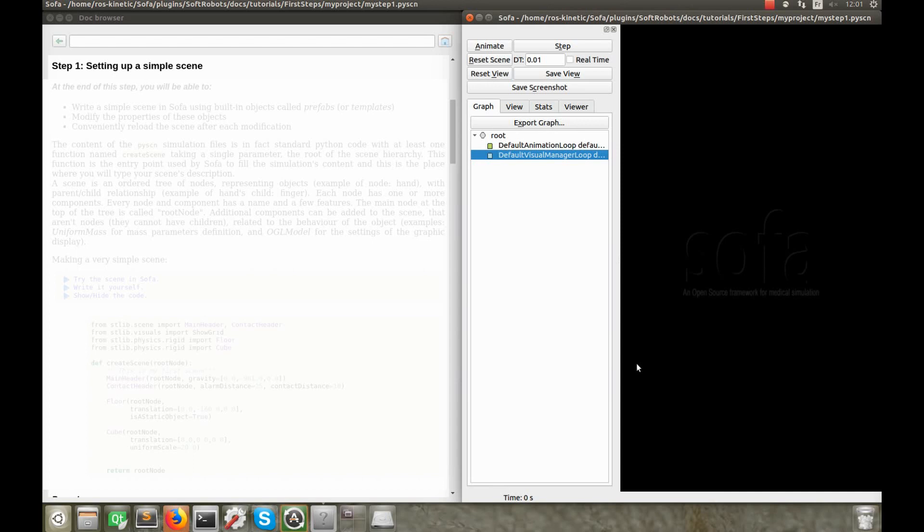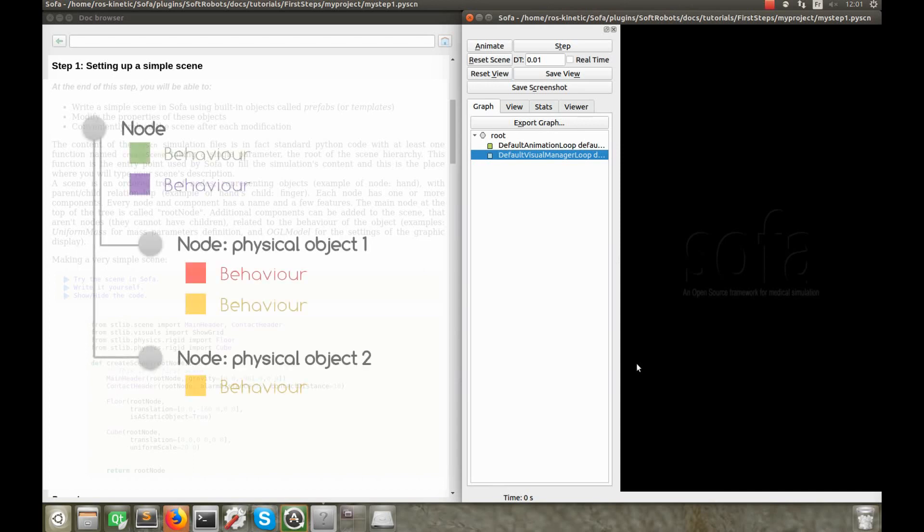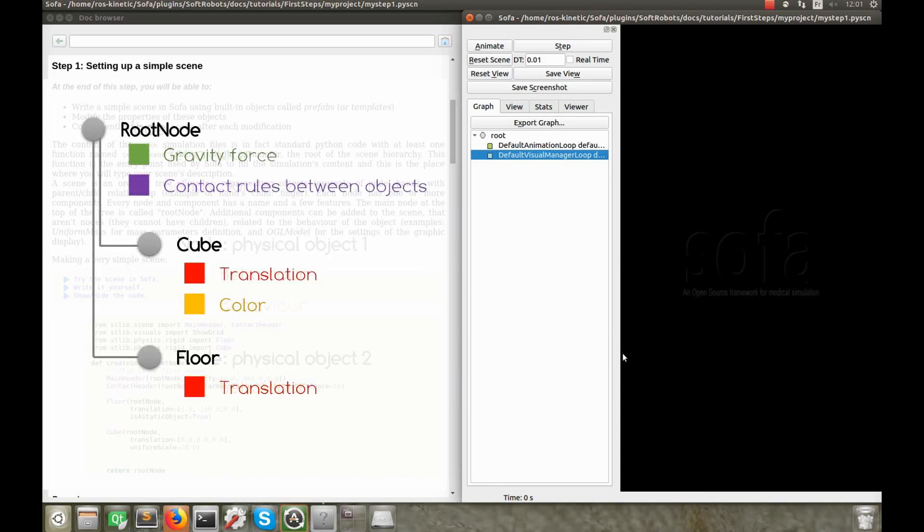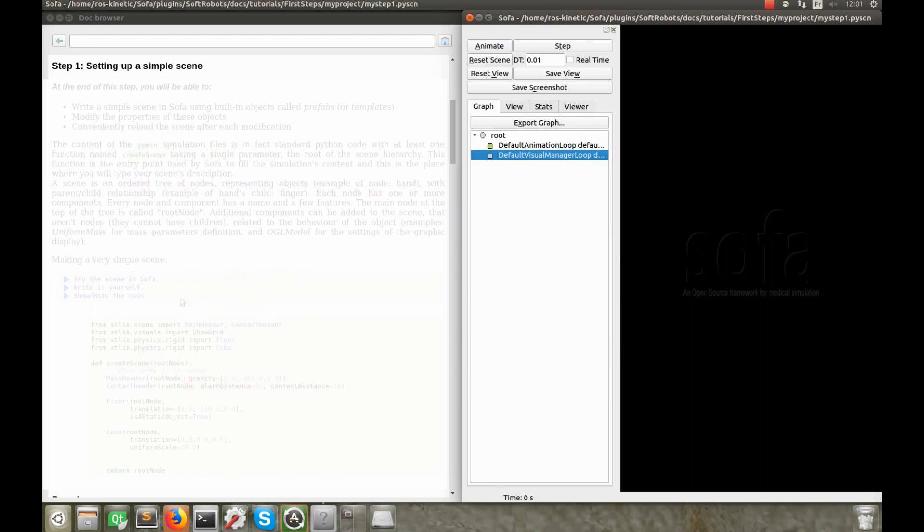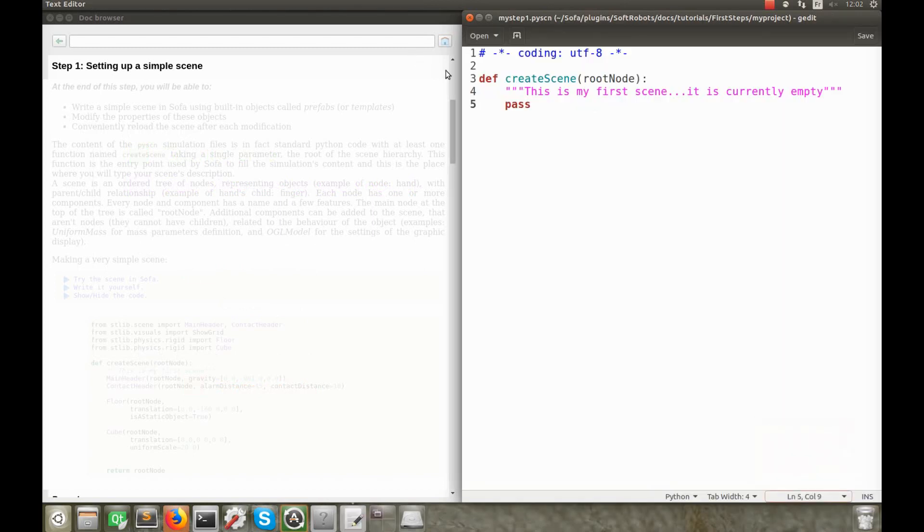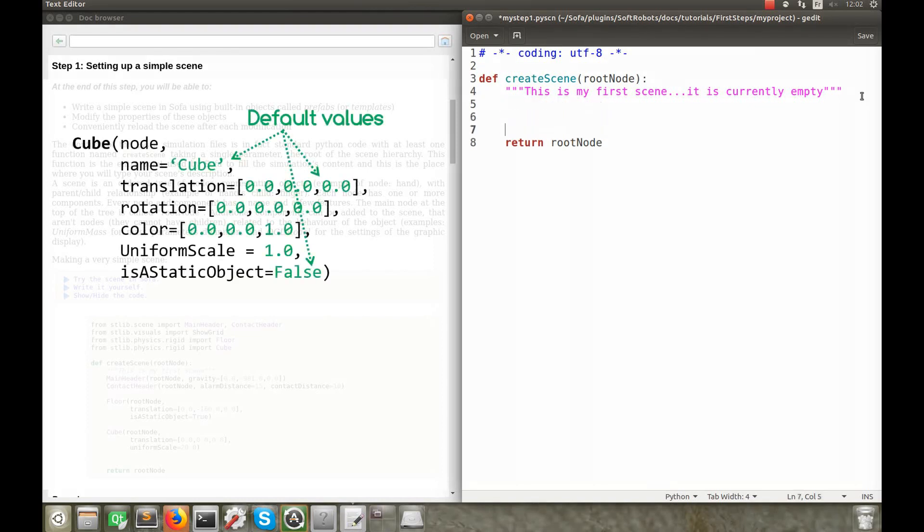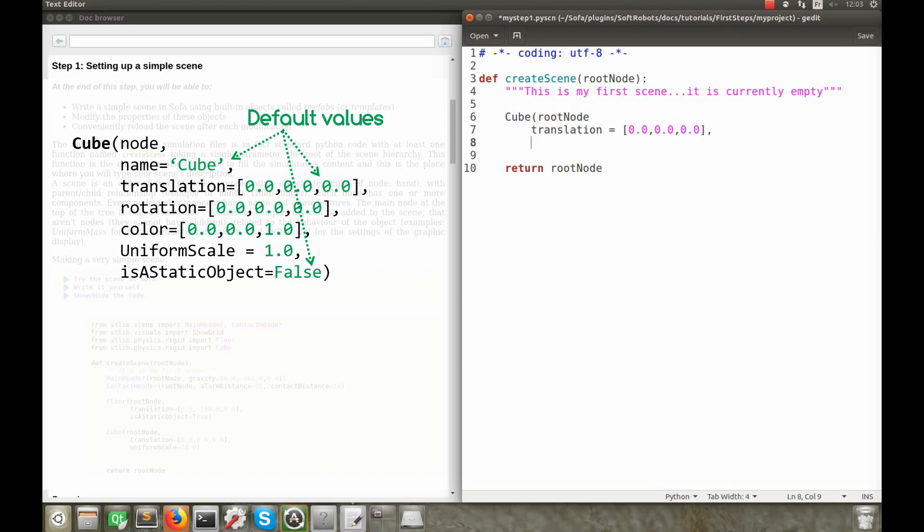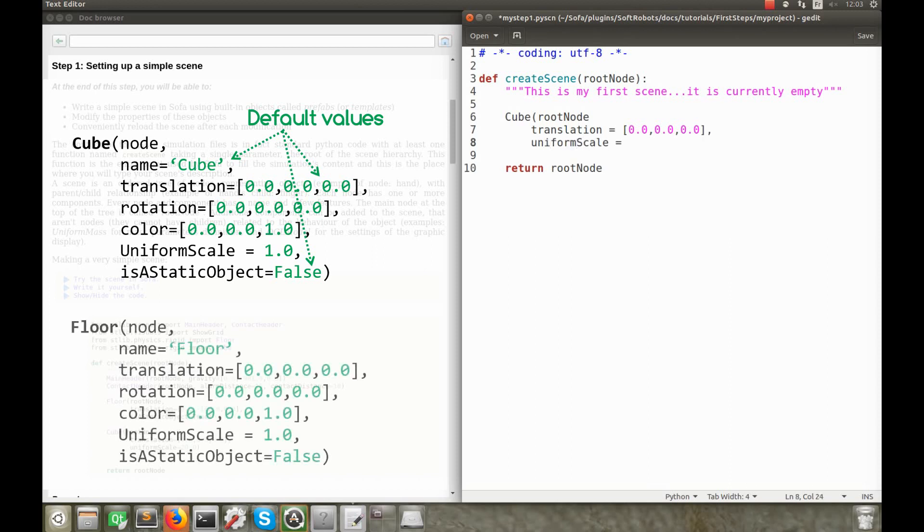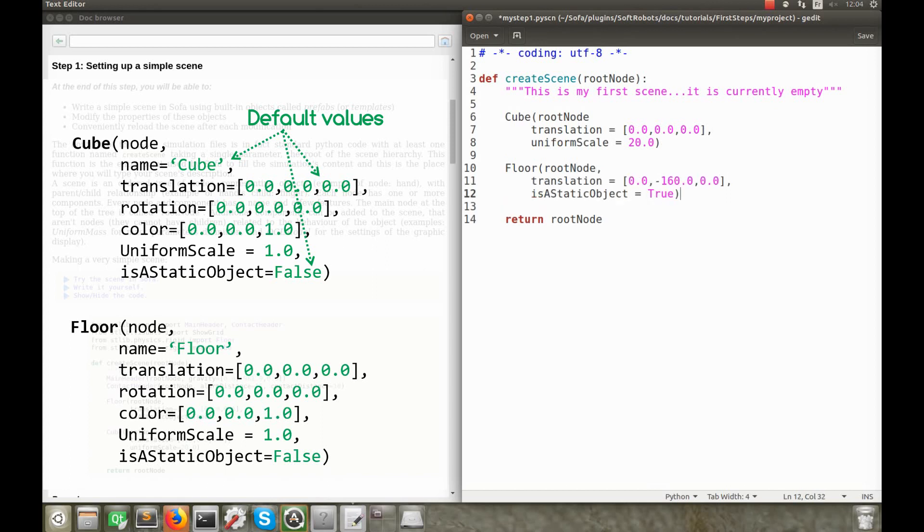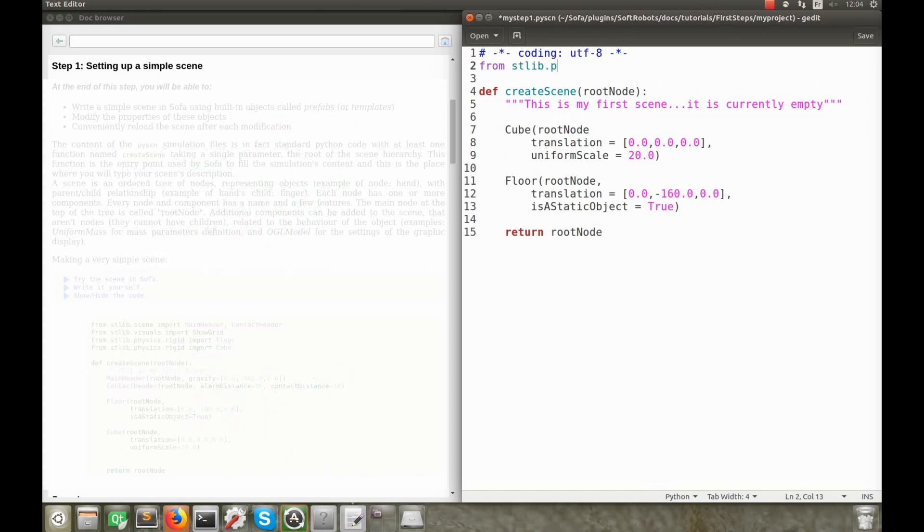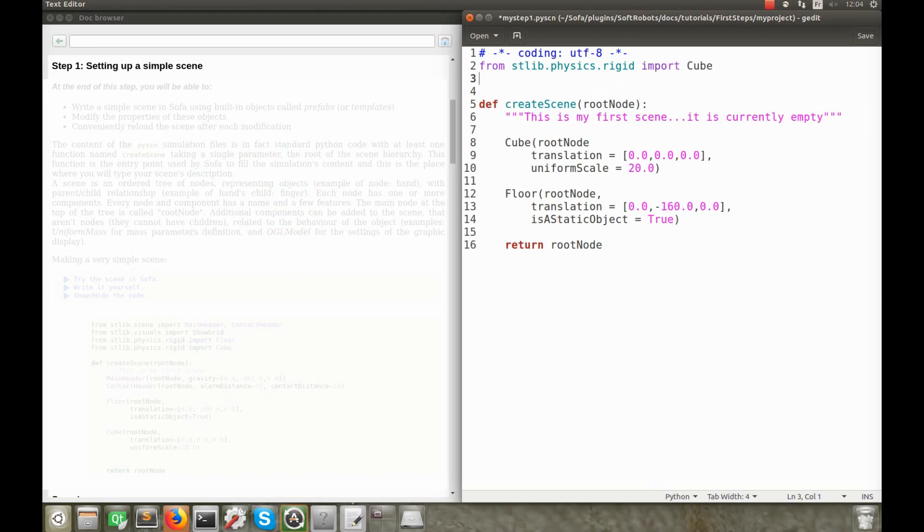Let me explain a bit about the structure of a scene. A scene can actually be seen as an ordered tree of nodes, each node being an object and containing one or several components related to the behavior of the object. The very top node of the hierarchy, the first parent node, is called the root node. A scene is written in a Python file that contains the description of the simulation. It always starts with a function createScene that takes the root node as single parameter. In order to build the simulated cube, we are going to use the prefabricated function cube. The parameters' names are rather intuitive and so for this prefab object, you can define its name, translation, rotation, color and scale parameters. The same applies to the floor prefab.